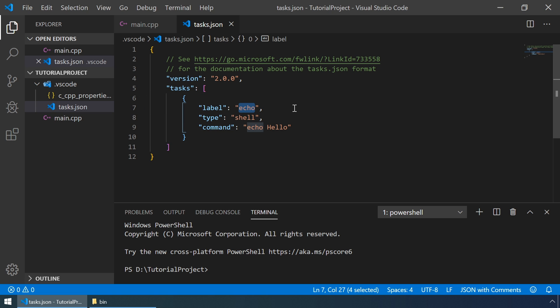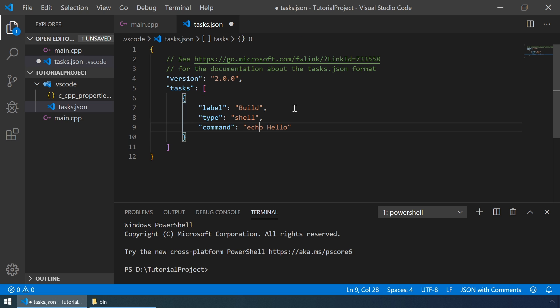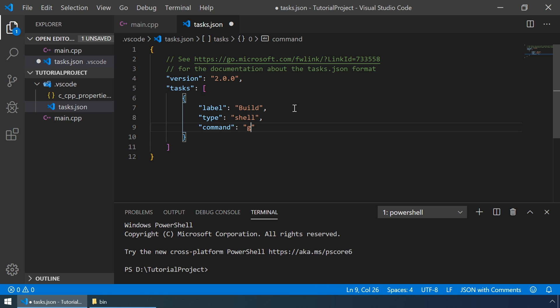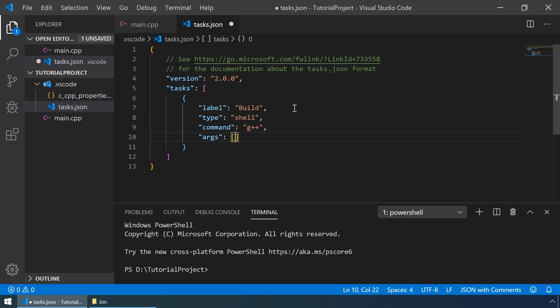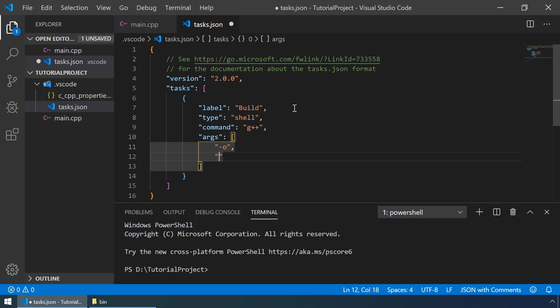For label, let's just type in build. And for the command, we should enter G++. This G++ command can have several command line arguments. Let's define them. The first argument will be "-o", and then the name of the executable file that will be created after the build.